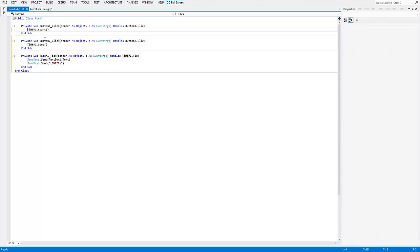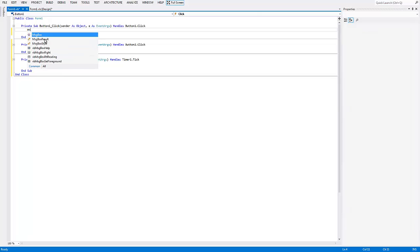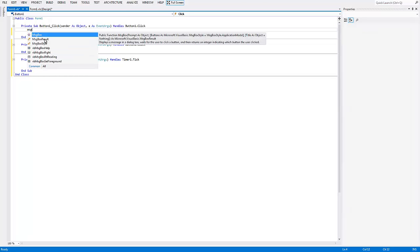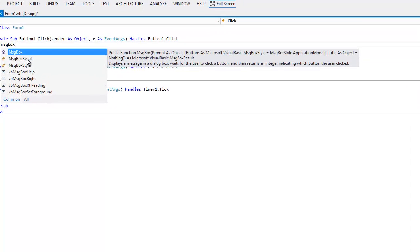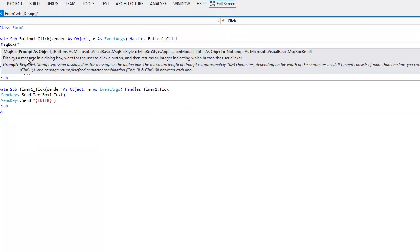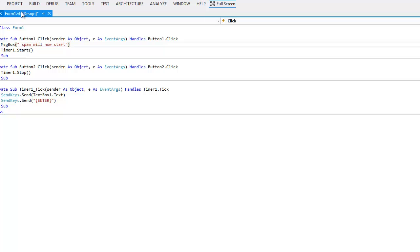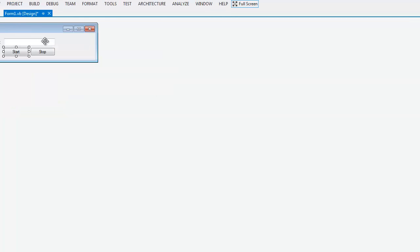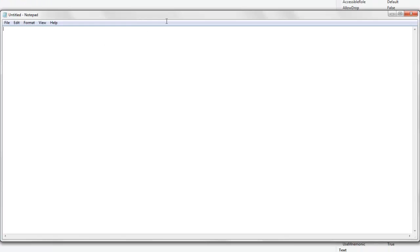This is advisable because you don't know when it will start — it will just start straight away. You want to type in a MessageBox with a message saying 'Spam will now start.' That's pretty advisable since you wouldn't know when it's going to start. So let's go ahead and debug the program.